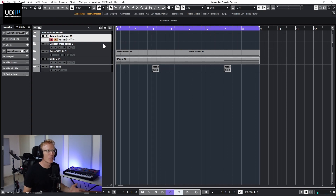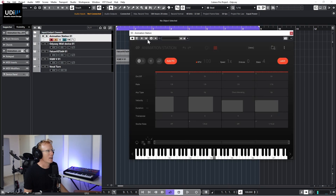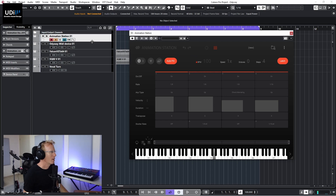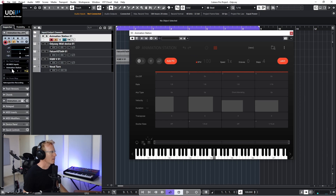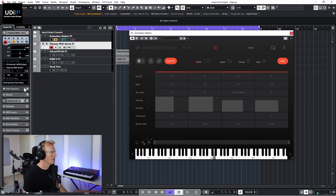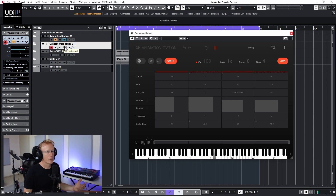One last thing I wanted to show you: I can use Animation Station by Sample Logic to control this synth. Even if you don't have a sequencer — though the Odyssey does have one — this is really cool. I'll select all MIDI here, and in my Odyssey MIDI Device I'm going to set the input to Animation Station, meaning I'll control this MIDI device through that interface.